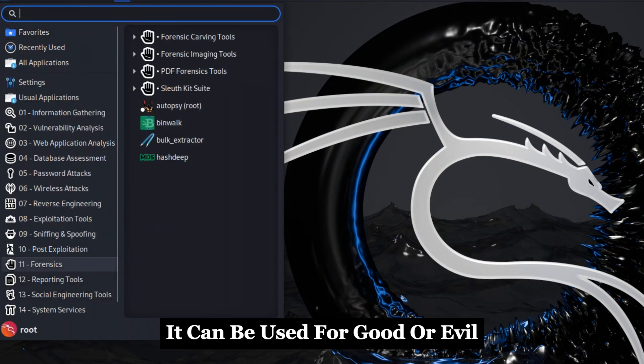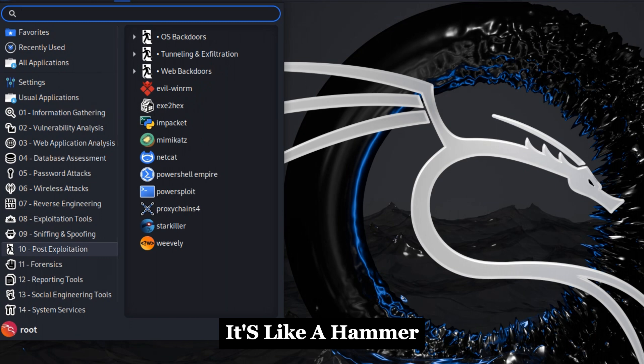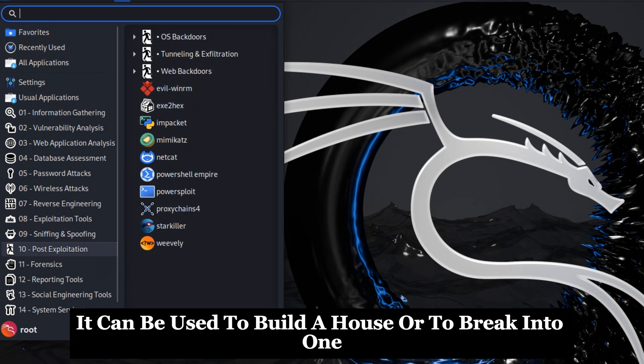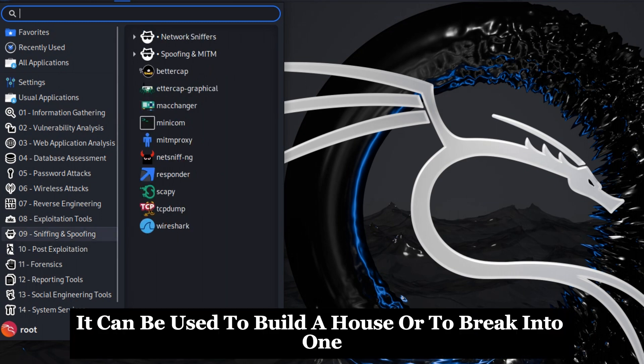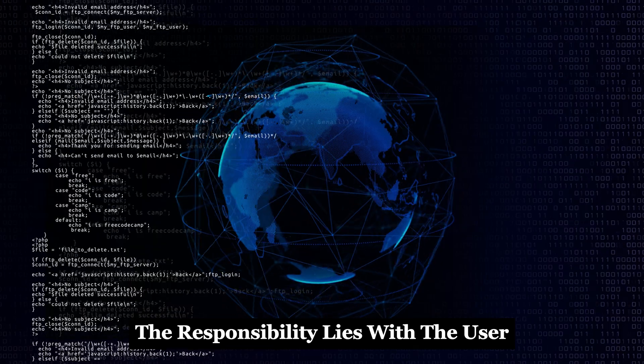It's important to note that Kali Linux is a powerful tool. It can be used for good or evil. It's like a hammer - it can be used to build a house or to break into one. The responsibility lies with the user.